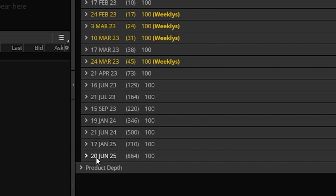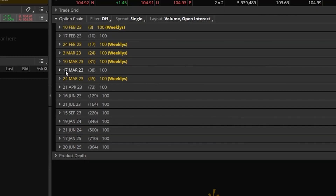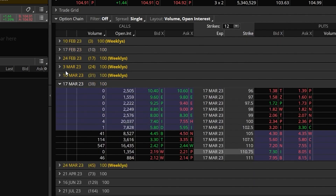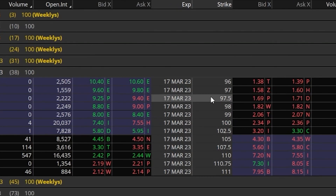If we were to click on one of these expiration dates — in this case I'm opening up the 17 March expiration — once opened, looking down in the center of the screen we can now see a few of the available strike prices for this stock. Looking to the left of those strikes we'll find all the call options, whereas looking to the right we'll find all the put options.